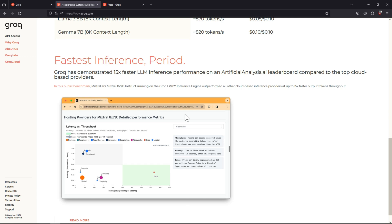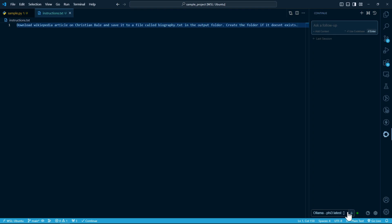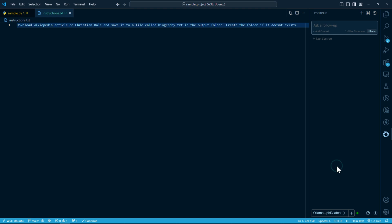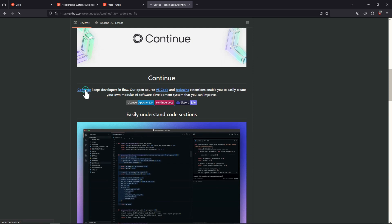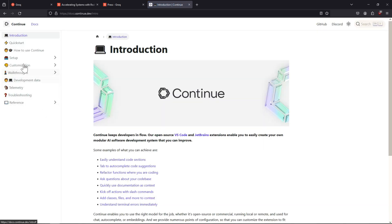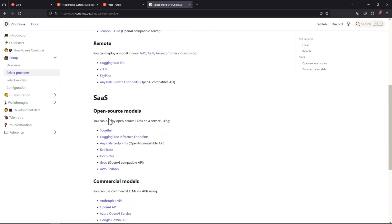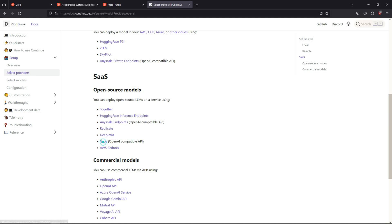Let's get back to VS Code and configure our Continue extension. We have this configuration from our last video where I've been using the PHY3 model. Now I will make adjustments to the configuration file of Continue and add the Groq API. We are going to use the LLAMA3 70 billion model. To configure the Continue extension, you have to click the settings button or the configure option. Head over to the Continue dev account on GitHub, scroll down, and click on the first link. Under providers, we have to search for Groq and click there.